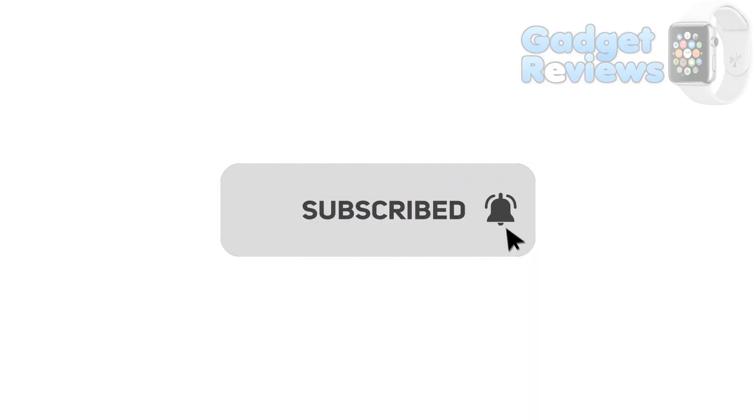Welcome to Gadget Reviews YouTube Channel. Please subscribe and press alert button to get notified for upcoming new videos.